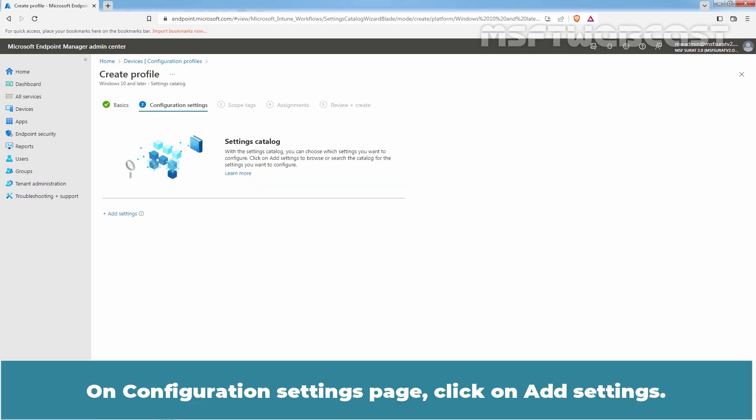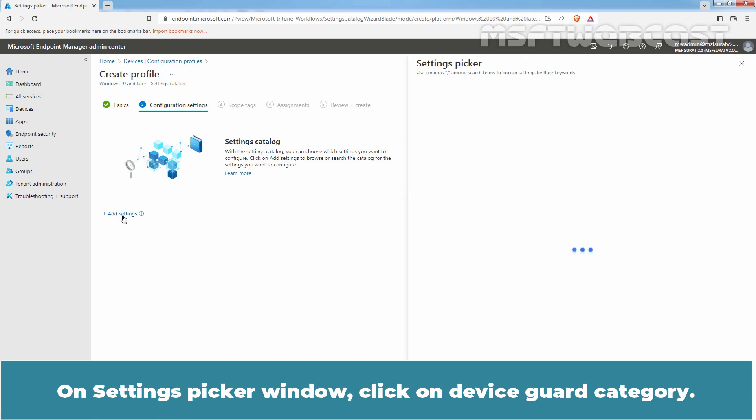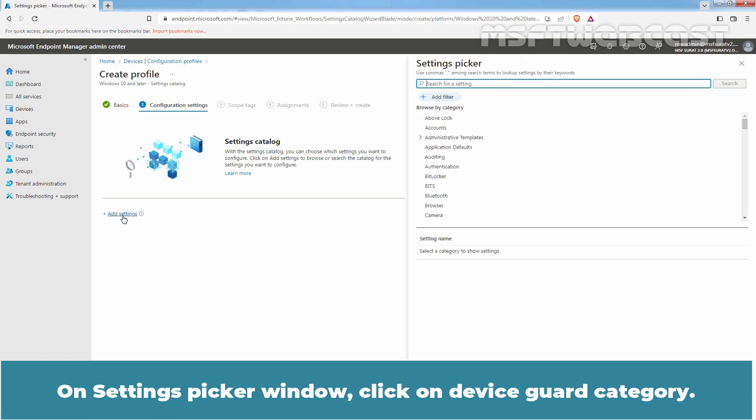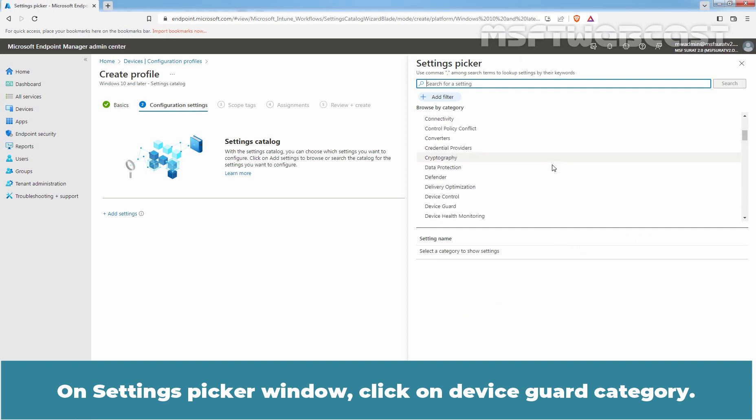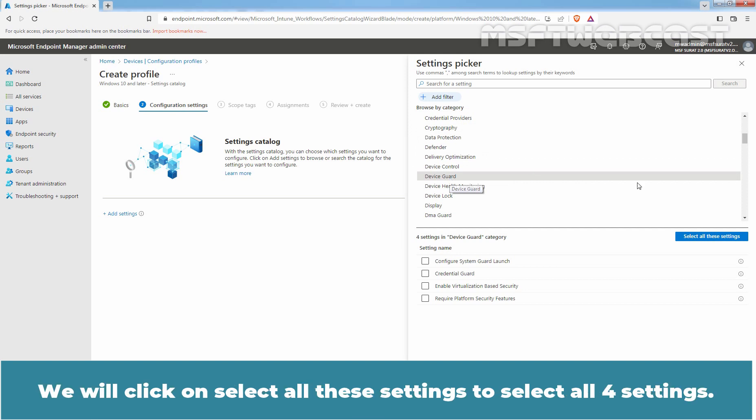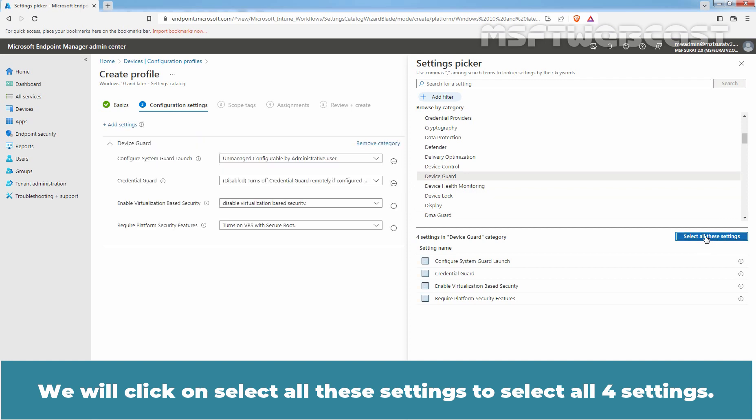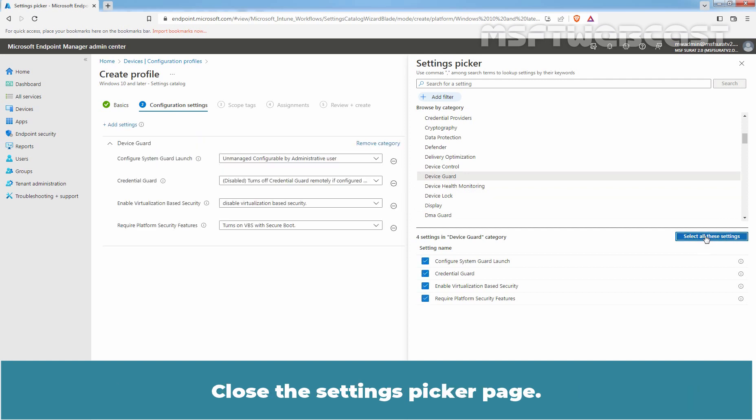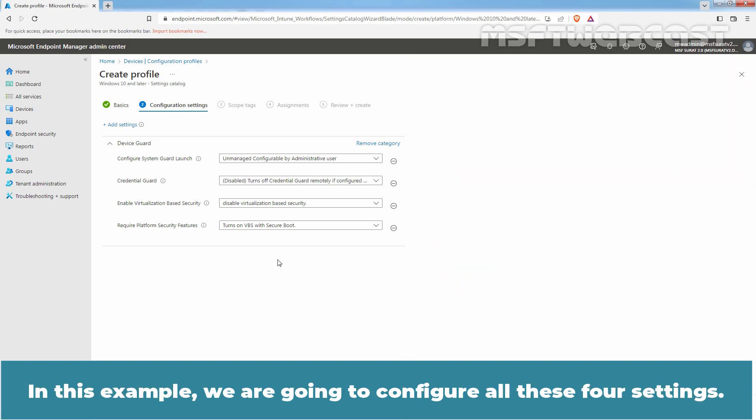On Configuration Settings page, click on Add Settings. On Settings Picker window, click on Device Guard category. Select the setting which you want to enable. We will click on Select all these settings to select all 4 settings. Close the Settings Picker page. In this example, we are going to configure all these 4 settings.